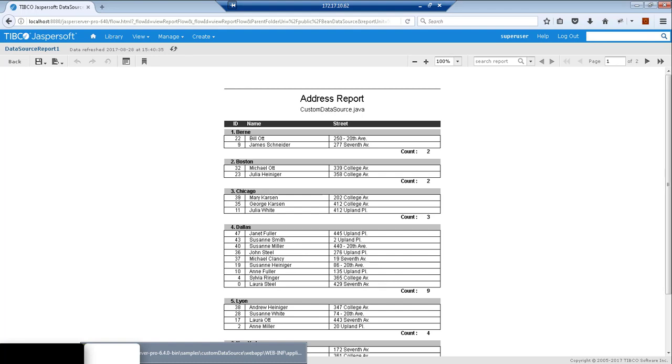After this, you have successfully created a Bean Data Source on Jasper Server. Thank you for watching this video. Take care and have a great day.